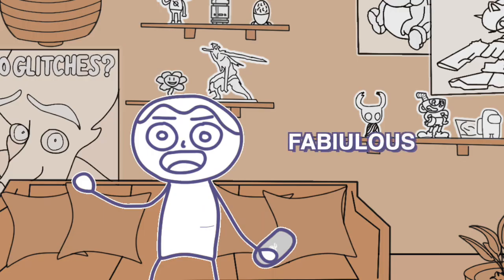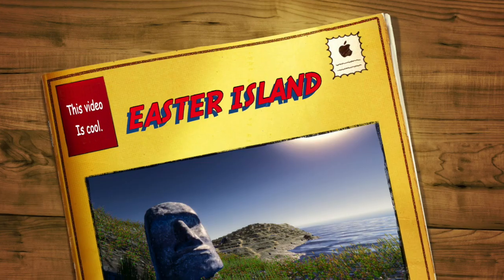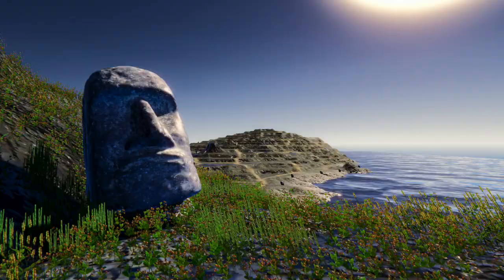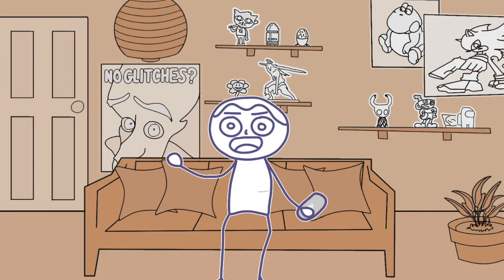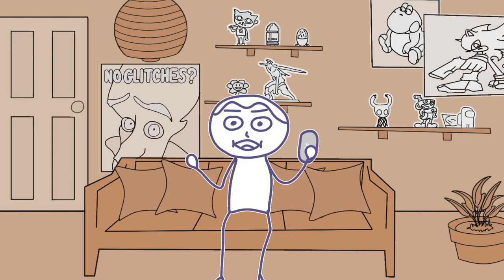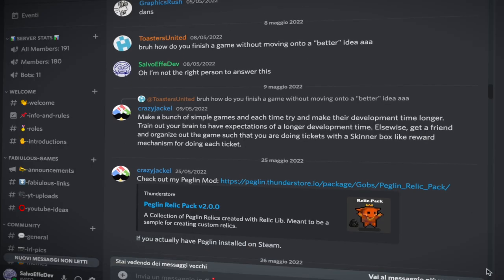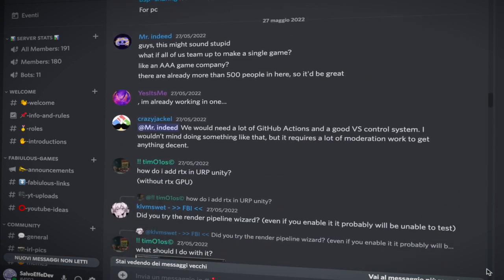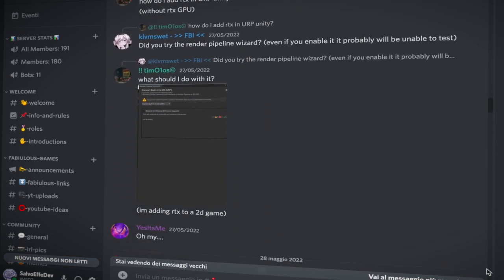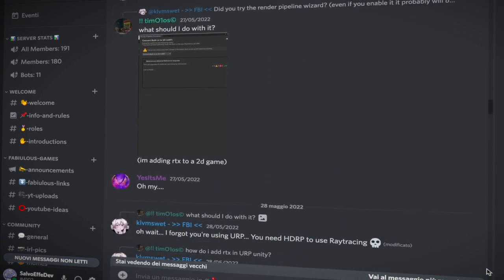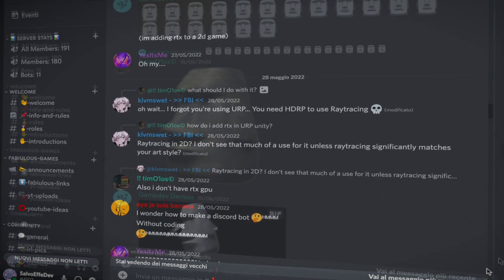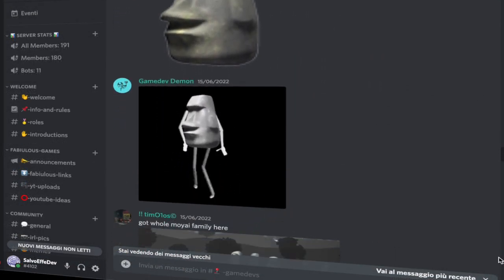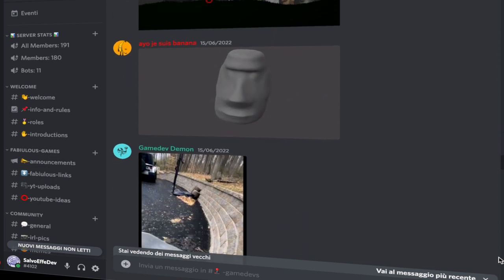Hey everybody, I'm Fabulous and I'm here to tell you how I'm recreating Easter Island in Unity 3D. First, let me give you some context as to why I'm doing this. In my Discord server I have a channel called Gamedevs, which is used to chat with other gamedevs. Well, at least that's what it used to be. Now it's become a mess filled to the brim with shitposting of Moai statues.